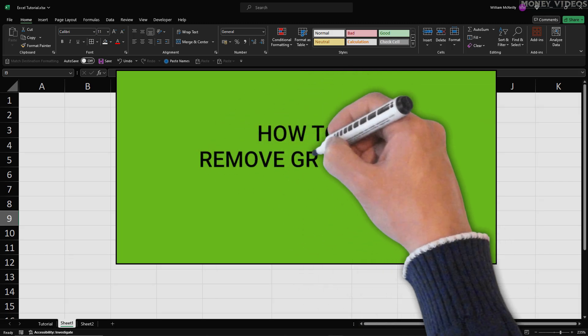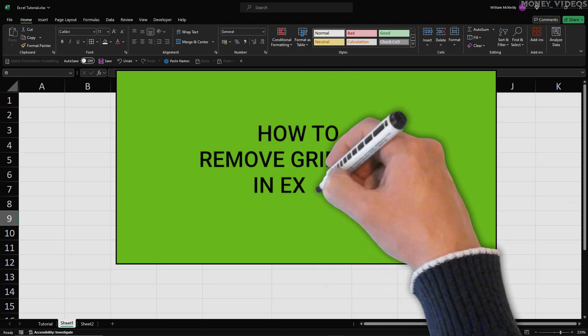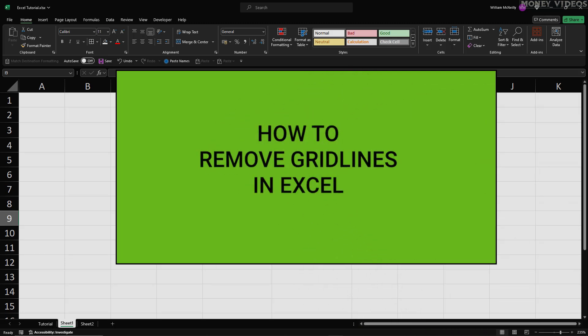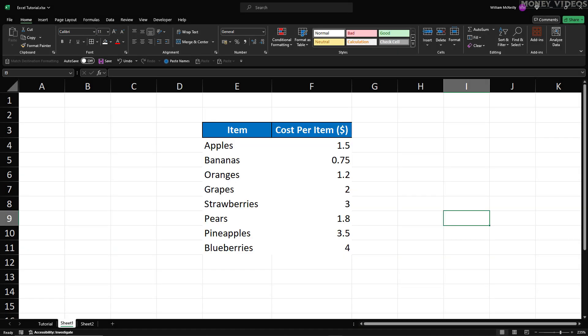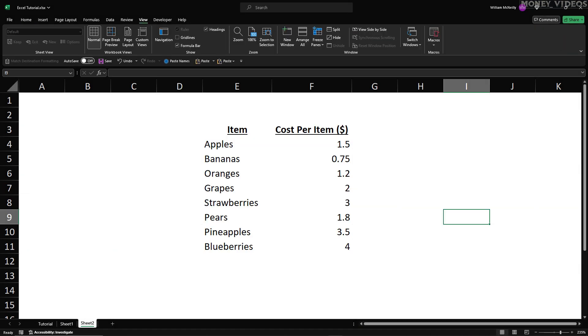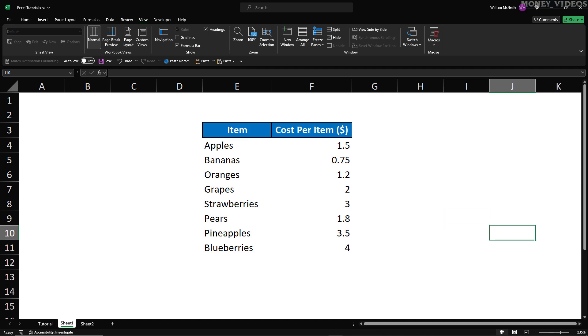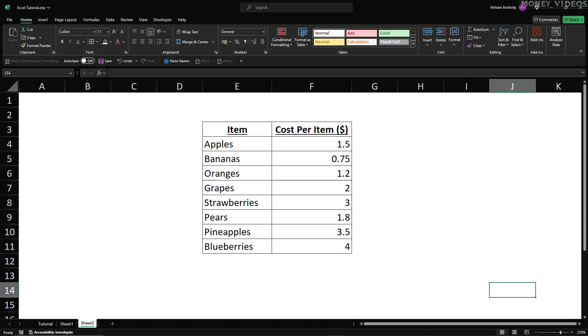How to remove gridlines in Excel. In this Excel tutorial, I will show you how to remove specific gridlines in Excel, how to hide all gridlines, and how to show gridlines again.